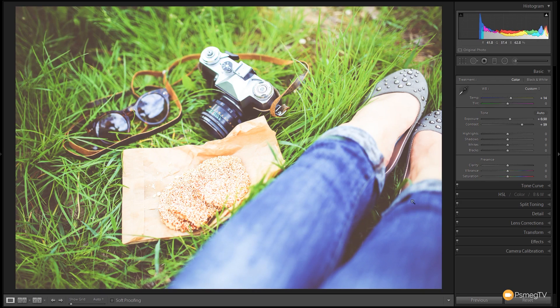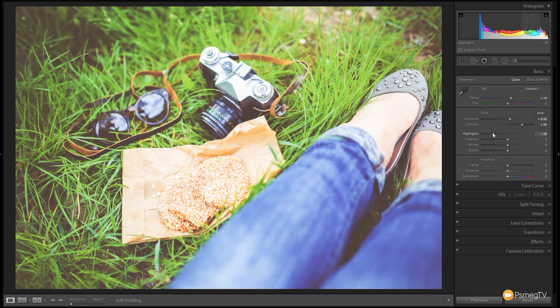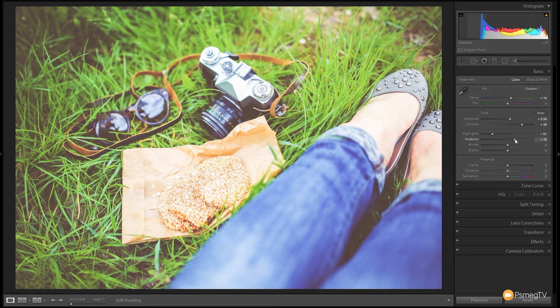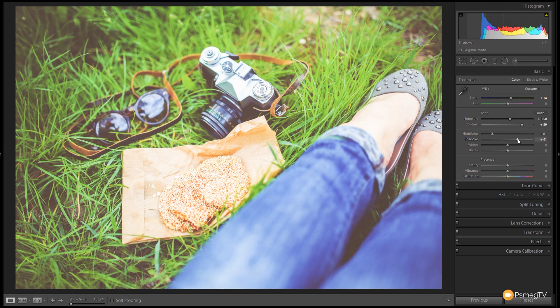Next up we've got the highlight, shadows, whites and blacks. We're going to grab the highlights and drag those down to about minus 60 to keep the highlight information, and the shadows we're going to bump up about plus 40 to open those shadows up. You can see we start to open things up now and make it look a little bit flat and dull, which is where this particular preset starts off, but we'll add more contrast in a moment.